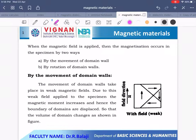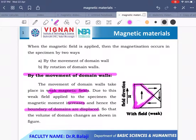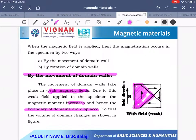Number one is the movement of domain walls, and number two is the rotation of domain walls. The movement of domain walls takes place at a weak magnetic field. Due to this weak magnetic field, the magnetic moment increases and hence the boundary of the domains are displaced, so there is displacement of the wall in a domain and its volume also increases.